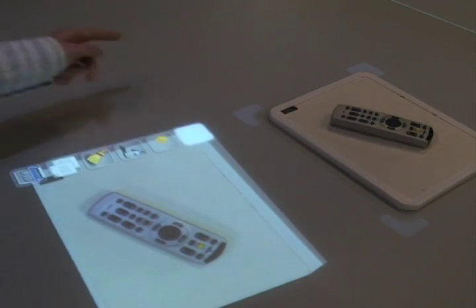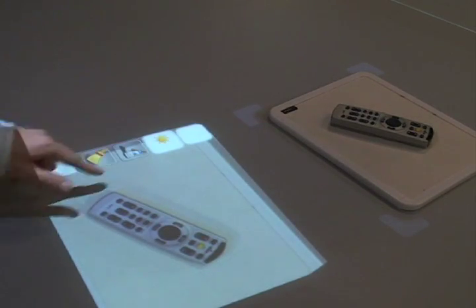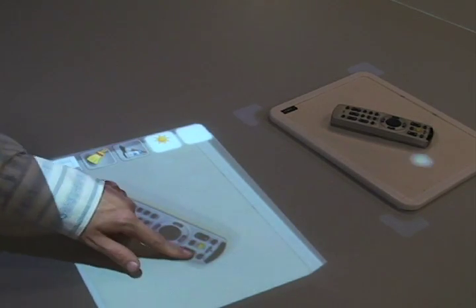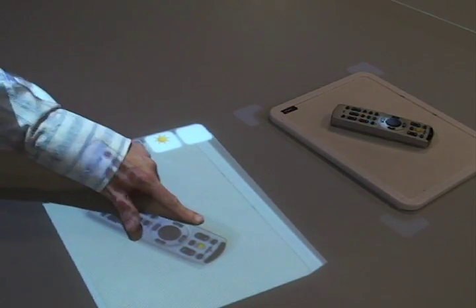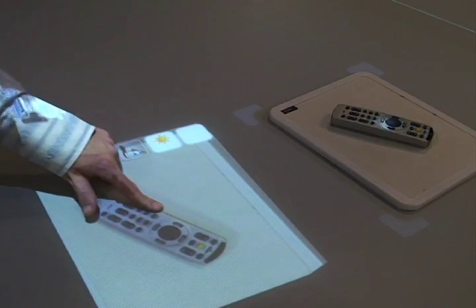Overhead image capture and projection also enable spotlight highlighting on physical artifacts.